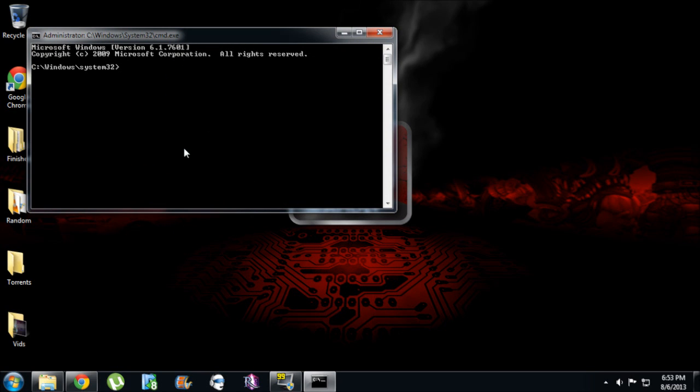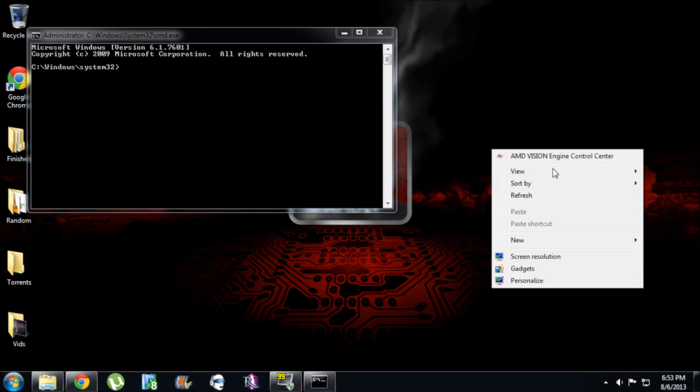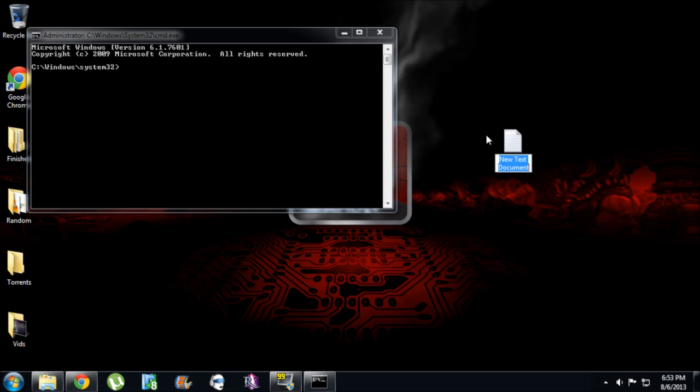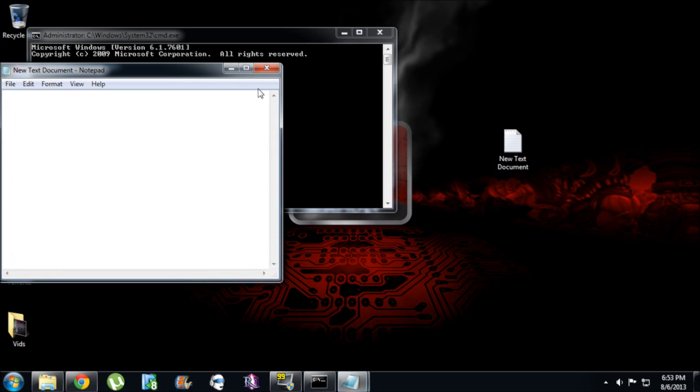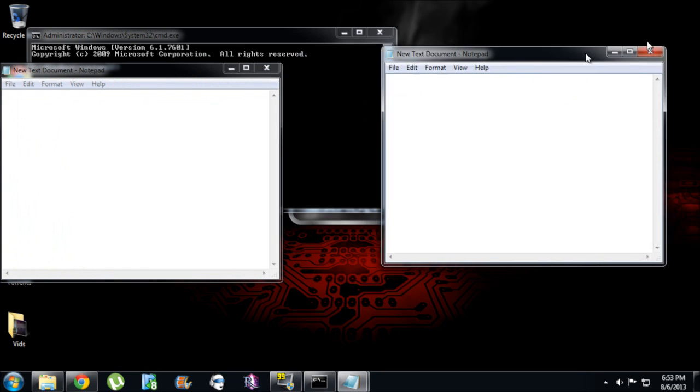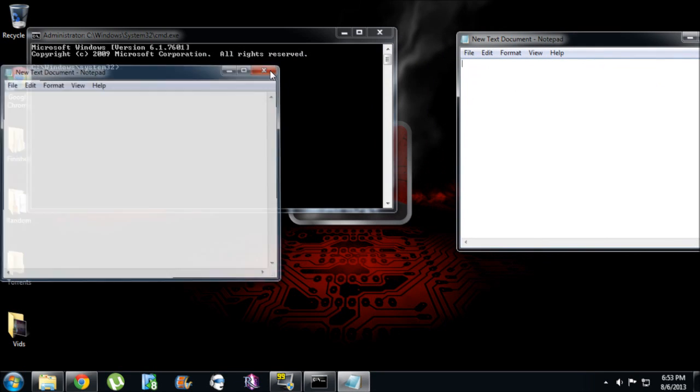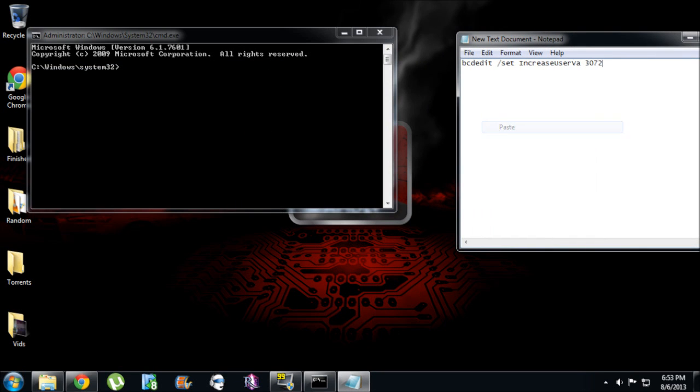I don't think I can copy into there. No, I can't. So what I'm going to do is make a new text document. Open that up right here. Now this is going to be the command code for it.